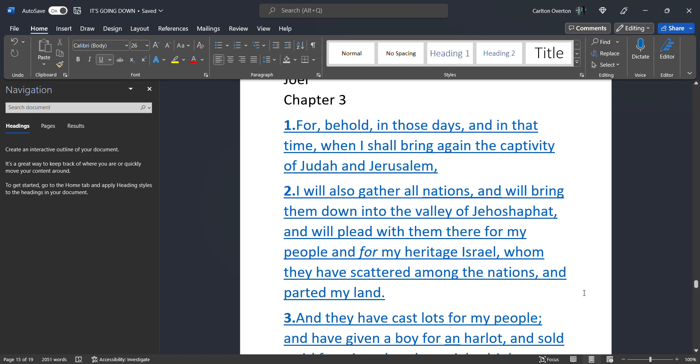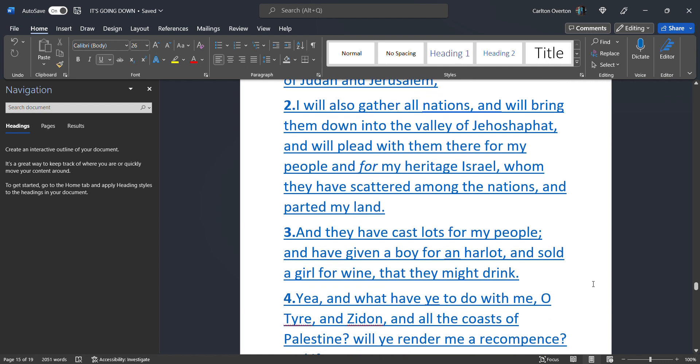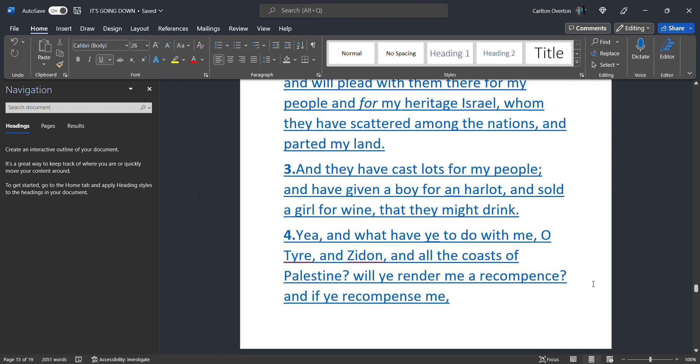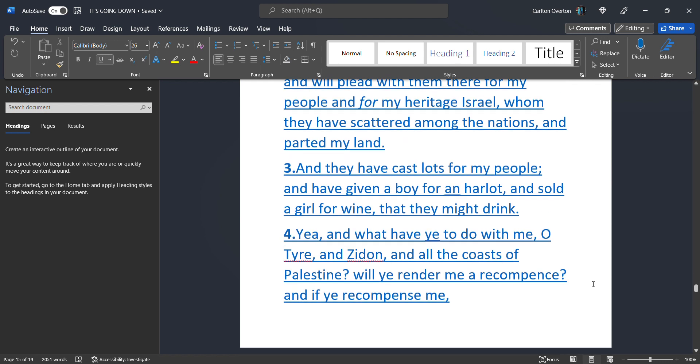I will also gather. All nations. And bring them down. Into the valley. Of Jehoshaphat. And I will plead. With them there. For my people. And for my heritage. Israel. Whom they have scattered. Among the nations. And parted my land. And they have cast lots. For my people. And have given a boy. For an harlot. And have sold a girl. For wine. That they may drink.